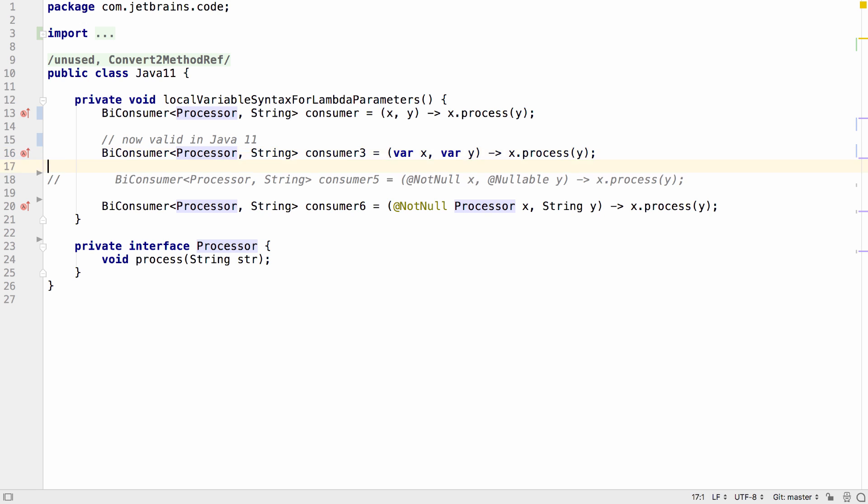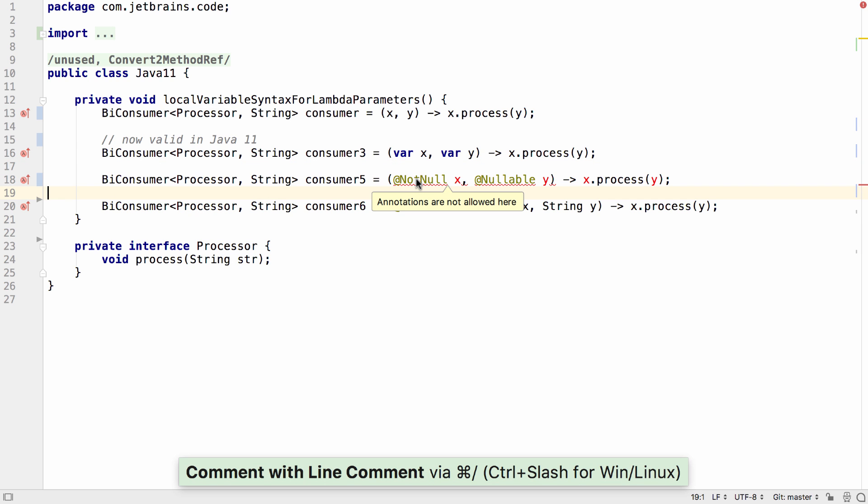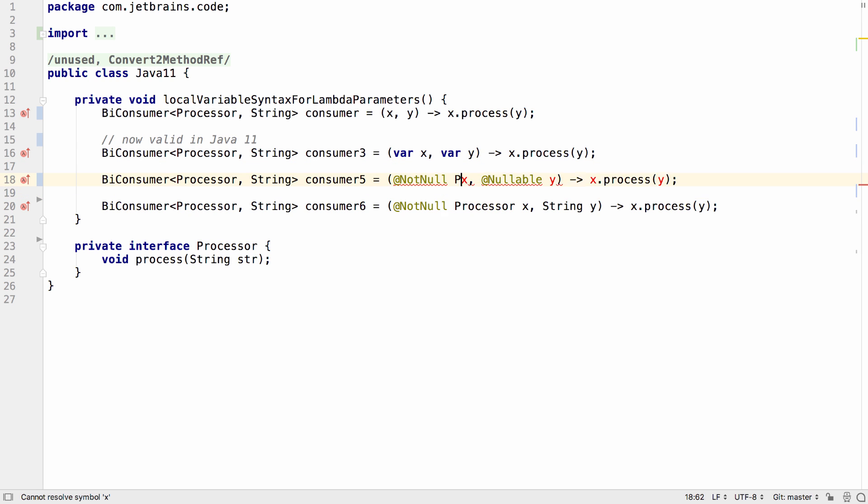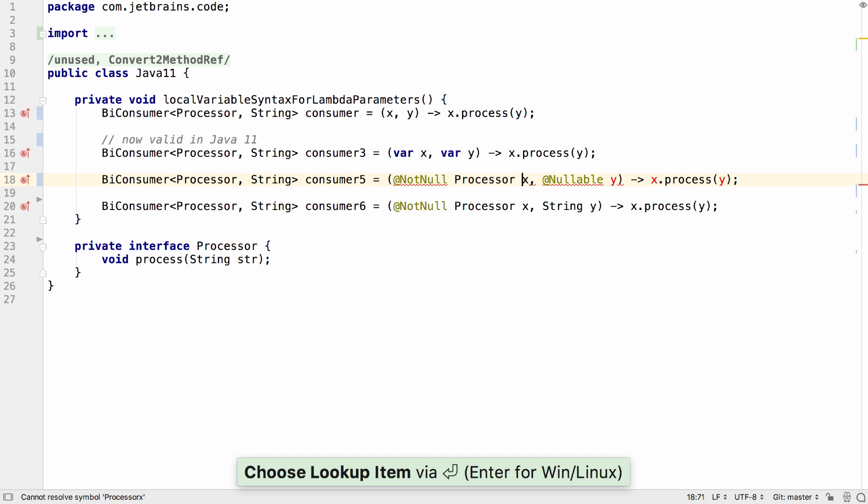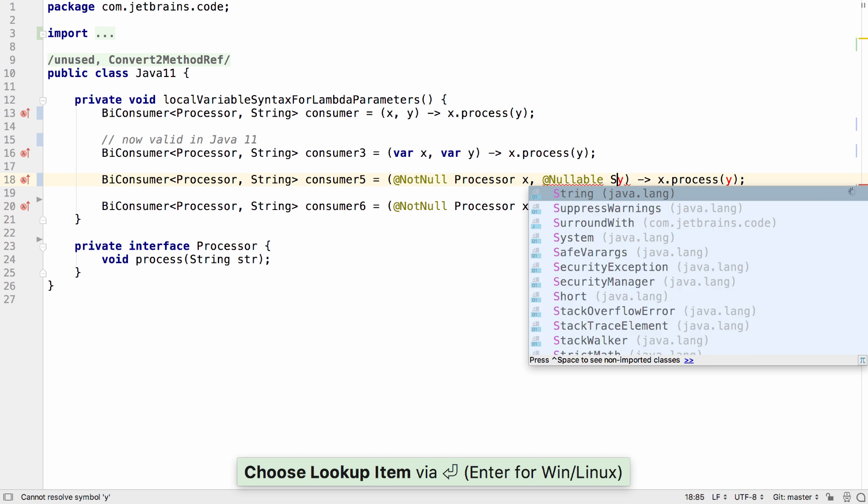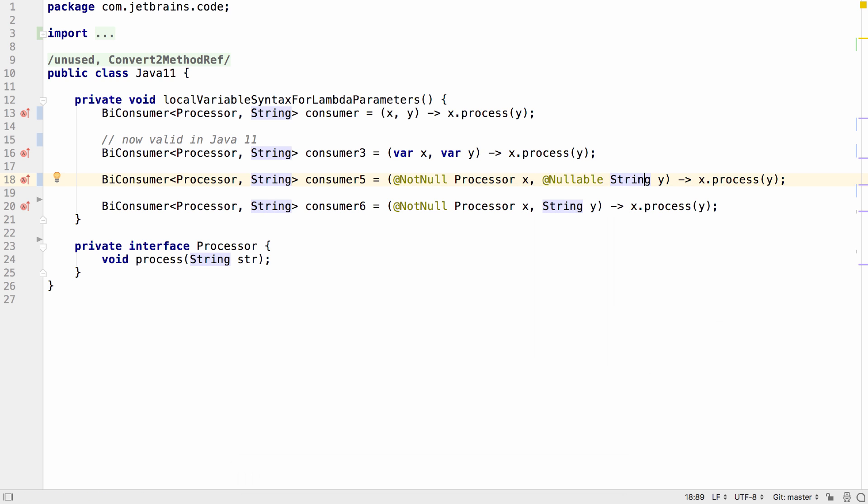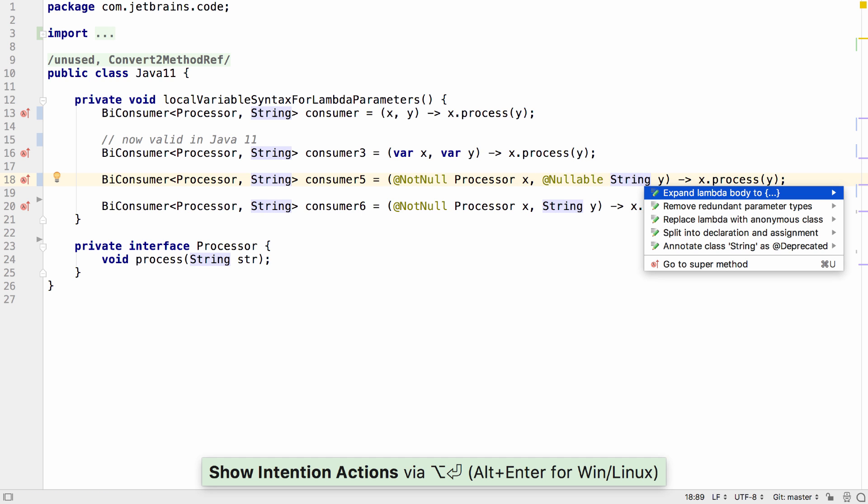But let's consider this example. In this example, we want to add annotations to our parameters, but we can't do that without a type. Now we could add the full type like we would have had to have done before Java 11.